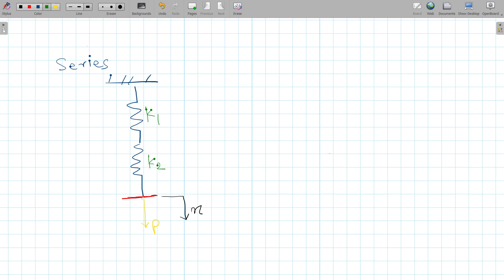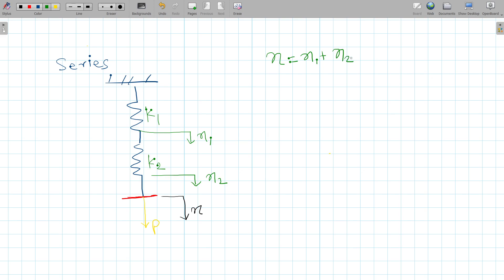The stiffness of the second spring is K2. After applying the force P, the system will be displaced by amount X. This total deflection is nothing but the displacement of spring one, X1, and displacement of spring two, X2. So simply X = X1 + X2. We know that P = K × X, so X = P / K.